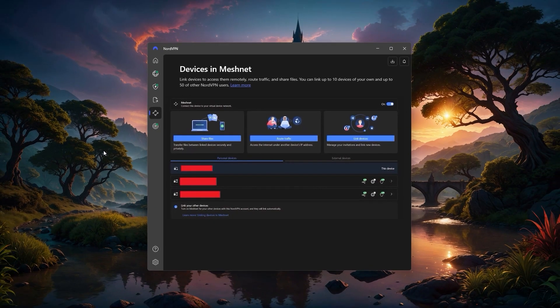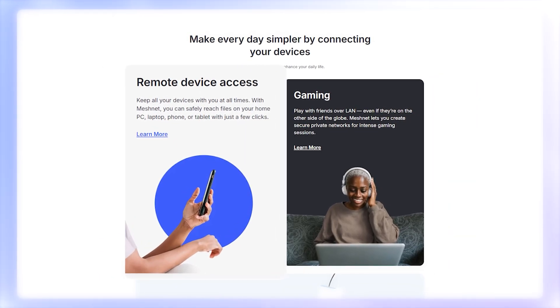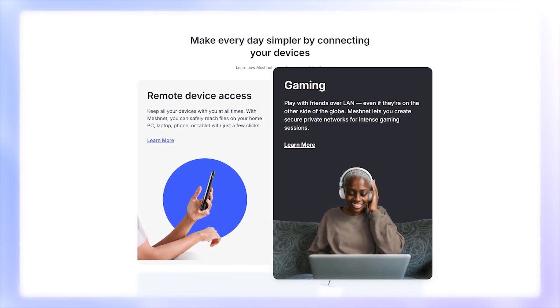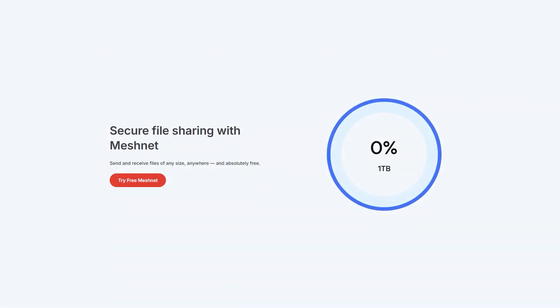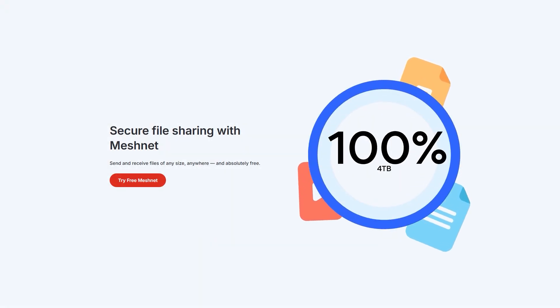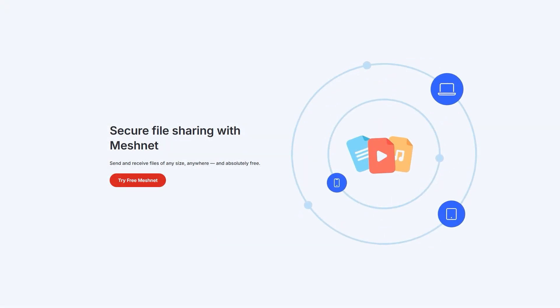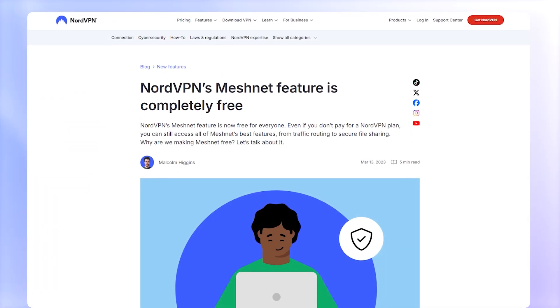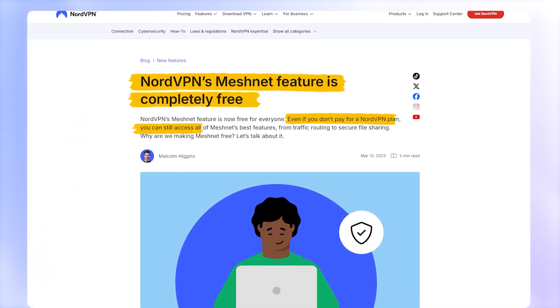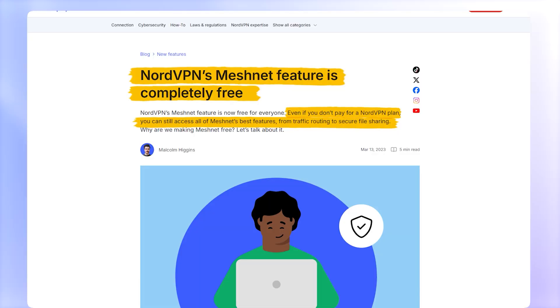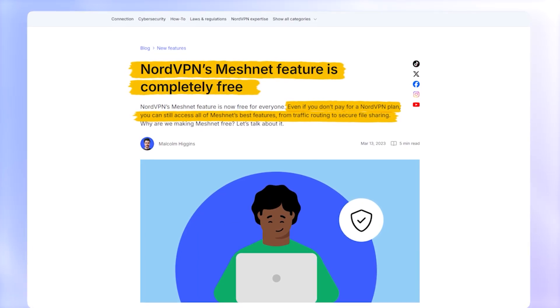There's also Meshnet, which lets you securely link multiple devices as if they were on the same local network. It's perfect for things like remote desktop access, playing LAN games with friends in another country, or transferring files between devices without relying on third-party services. And the nice part is that Meshnet can even be used for free without an active Nord subscription, as long as the devices have it installed and linked.